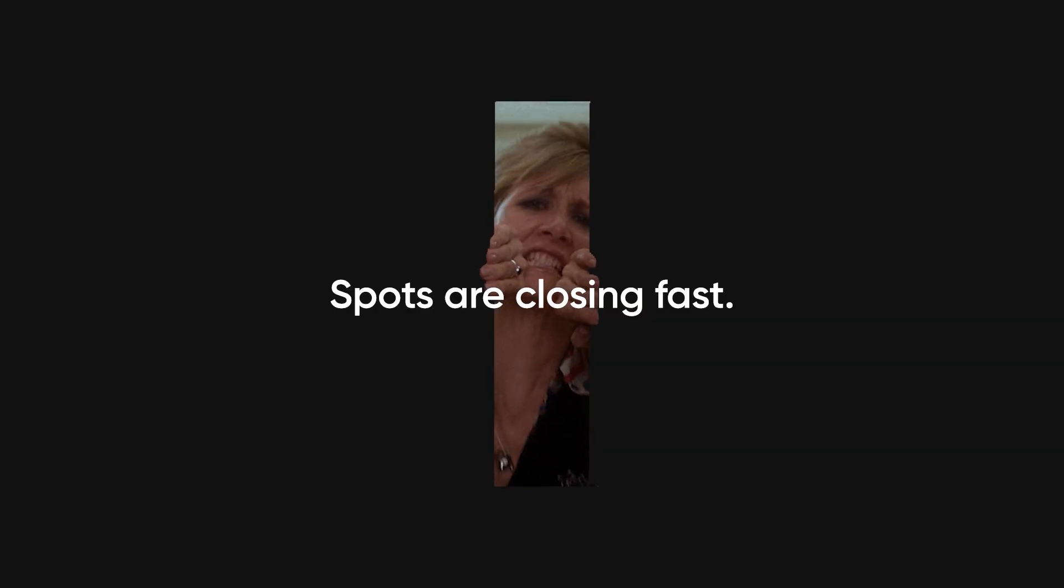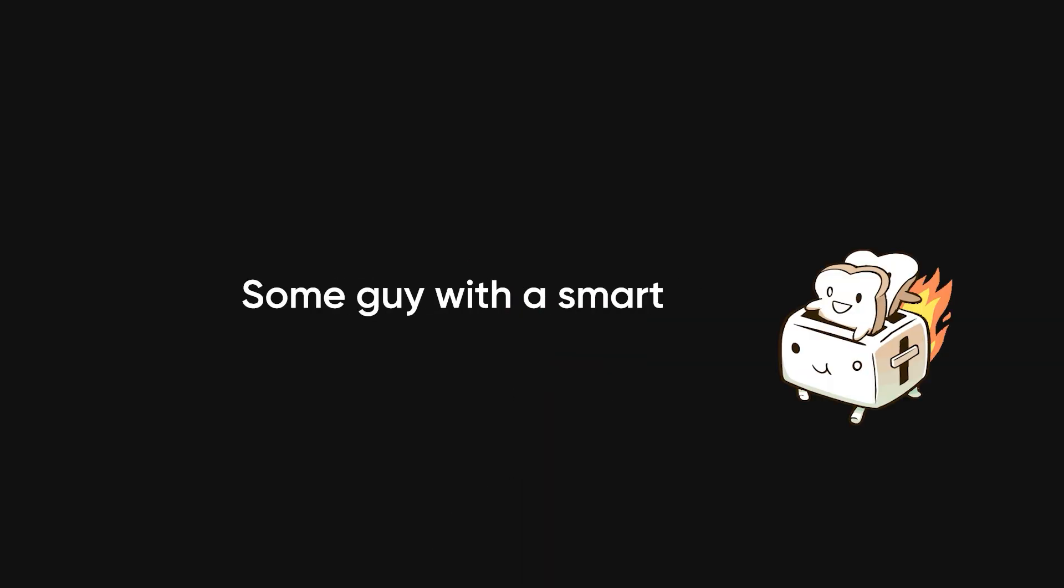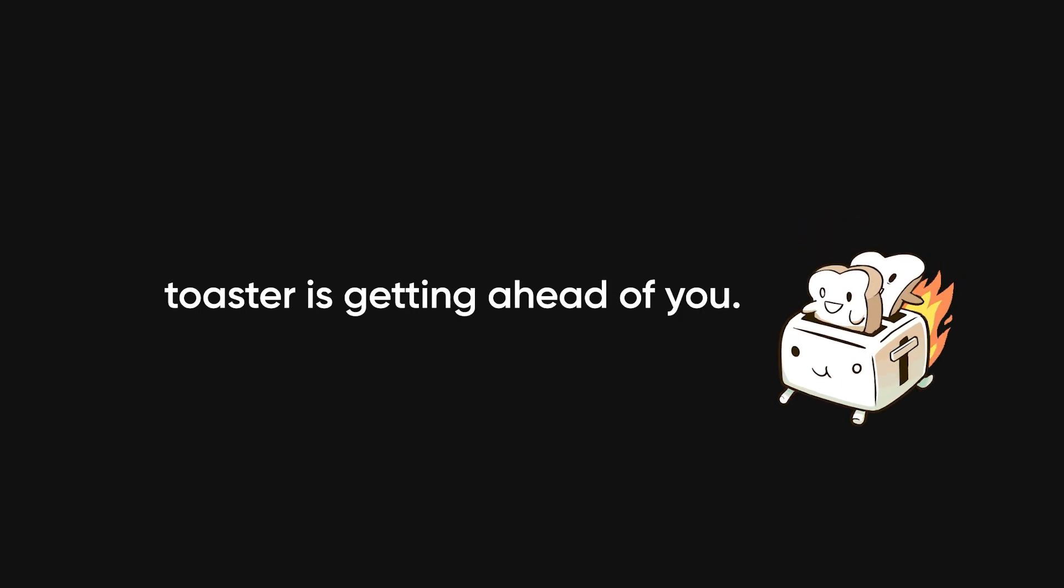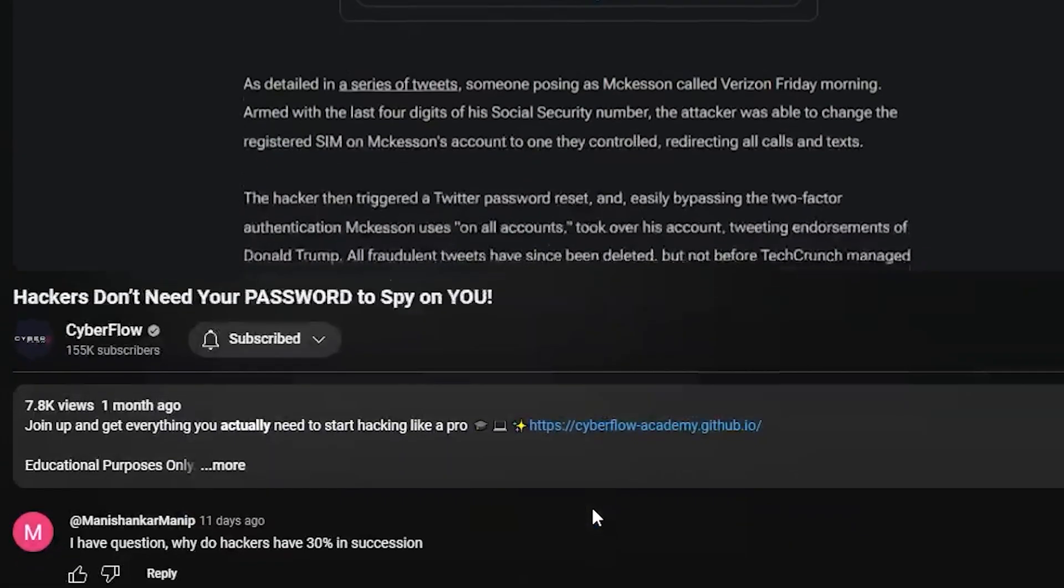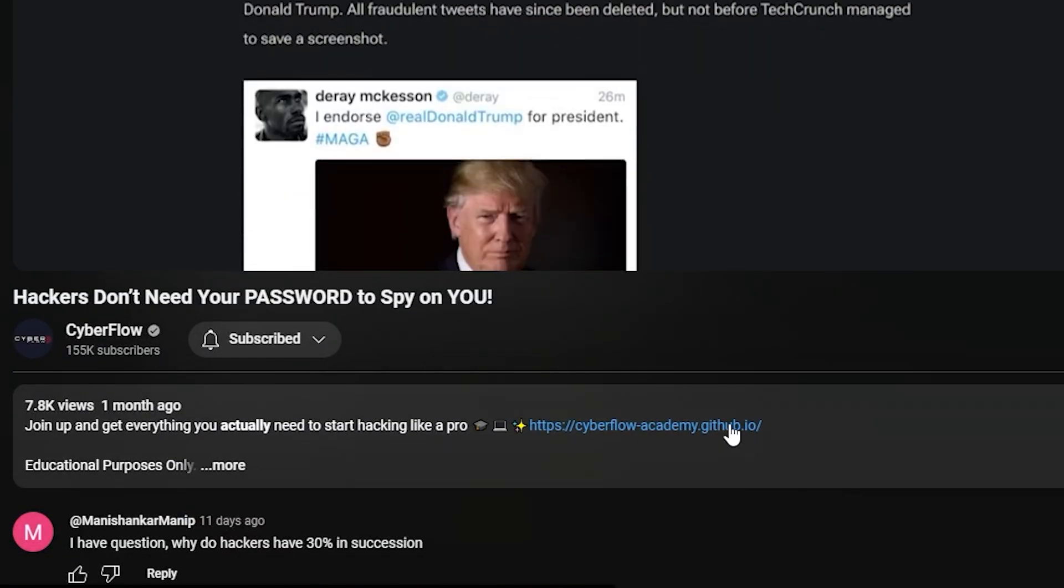Spots are closing fast. Every day you wait, some guy with a smart toaster is getting ahead of you. Click below, get inside, and start making hacking pay.